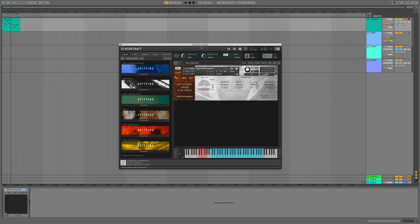In this tutorial, we'll look at how you can optimise some of the Kontakt libraries that Spitfire Audio offers. In particular, I'll be focusing on Spitfire Solo Strings, as this library requires a high amount of CPU for the Total Performance patches.